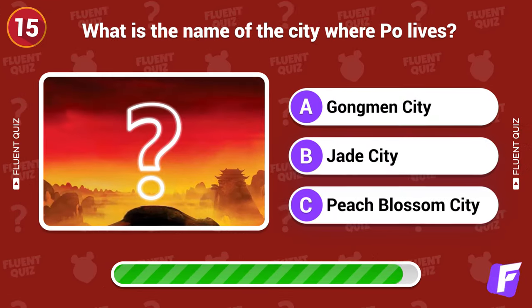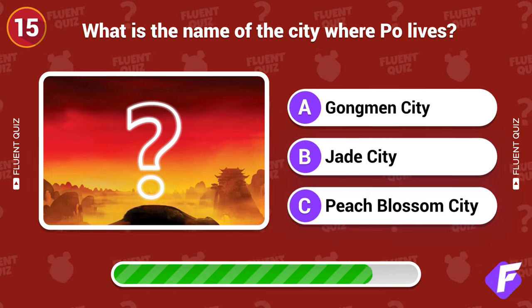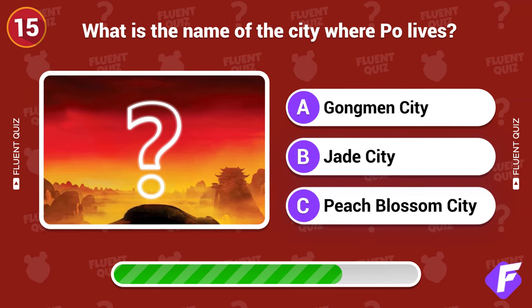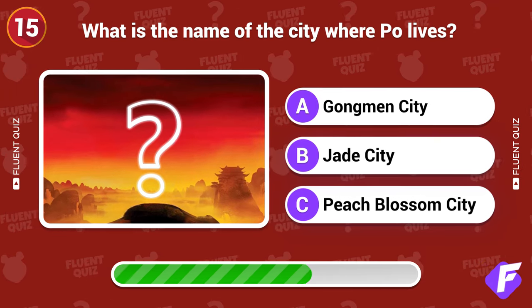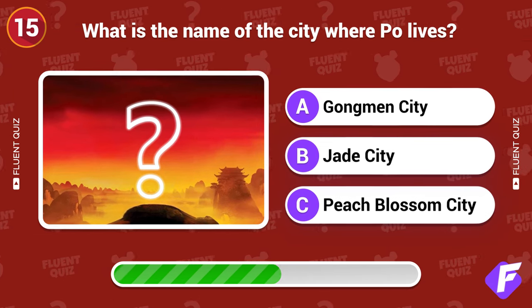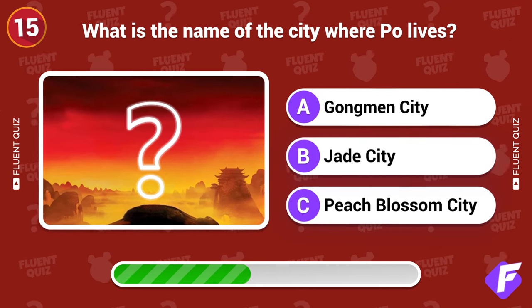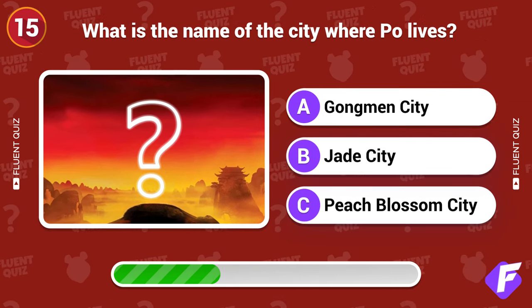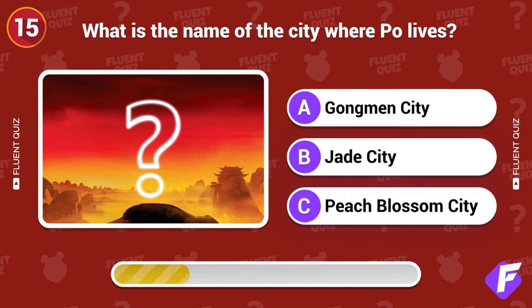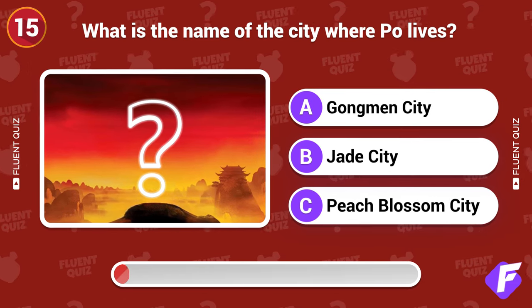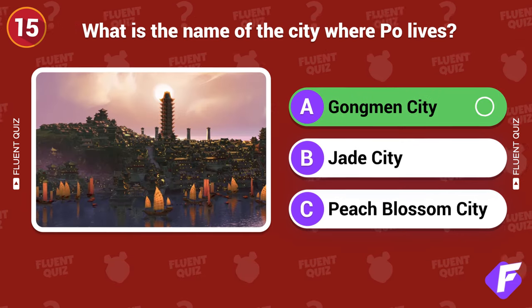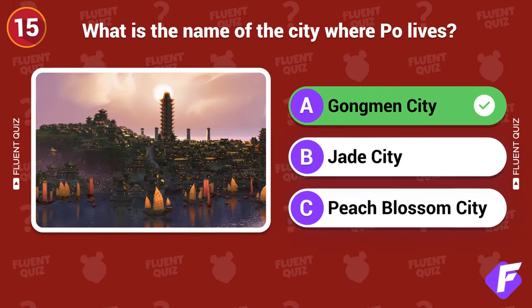What is the name of the city where Po lives? Gongmen City.